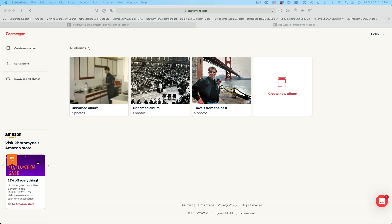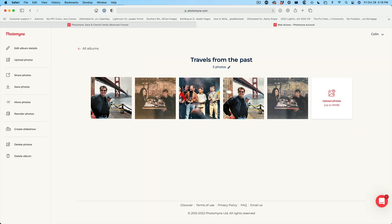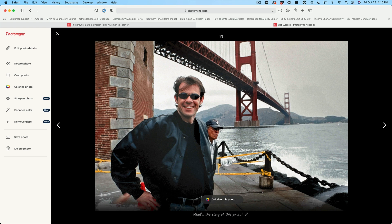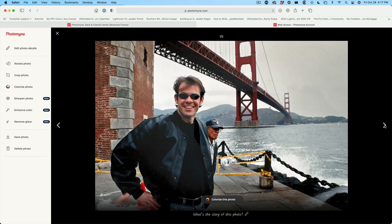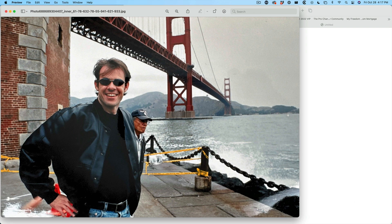Let's log into the desktop app and have a look at this. Here we are on the website — we've logged in and I can create new albums, sort them, and download the photos directly from here. Looking at this on the desktop, I'm really impressed by the quality of these images. We can enhance the color, remove the glare, and there are lots of other options here. Or we can save the photo and it will download directly to our machine.